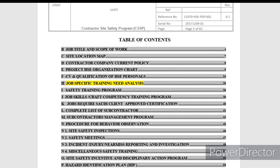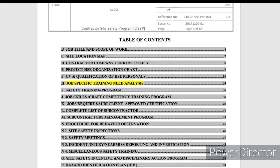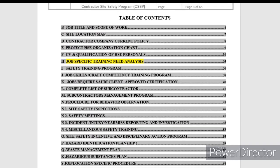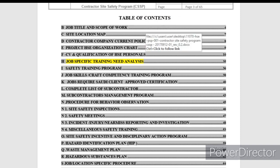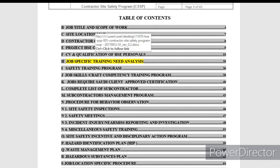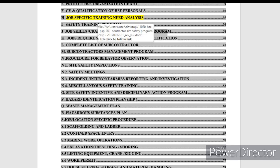I am going to cover the basic requirements of the construction safety manual that I have made. This is the format for the project. If you want, you can create specific content and change the numbering — one, two, three, four or A, B, C, D. The first sections include: site title and scope of work, site location, contractor company policy, HSE organization, CVs and qualifications, job-specific training requirements, and safety training programs.